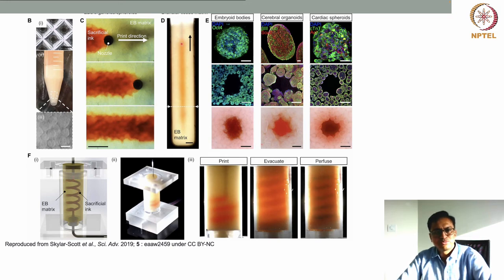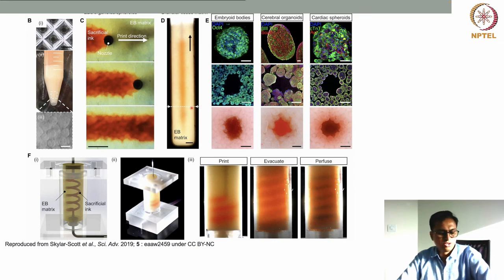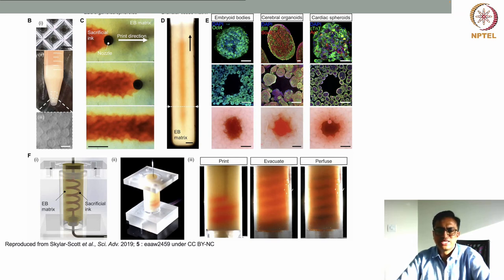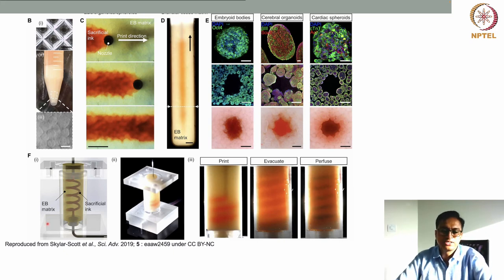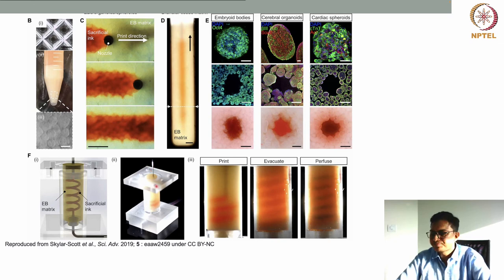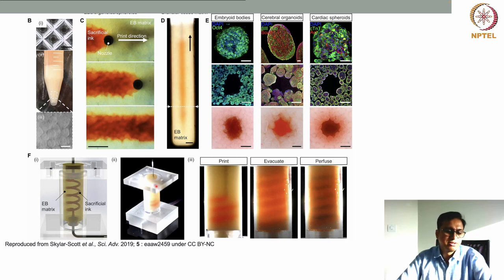Micro channels are formed within the tissue bed as gelatin is deposited. After printing, the temperature is increased so that the matrix solidifies and the gelatin liquefies and can be easily removed, leaving channel-like structures that can be perfused with media. They also showed that helical-like structures can be printed with the sacrificial ink and connected so that media can be perfused through them.